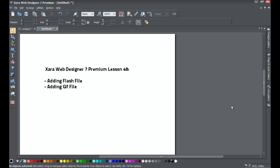Welcome to XR template tutorial lesson number 48. In this XR Web Designer 7 Premium tutorial, we're going to be going over how to add a flash file and also how to add a GIF file. The reason this tutorial is being created is because I had a request from a YouTube viewer.